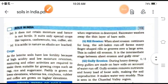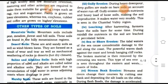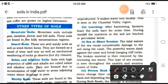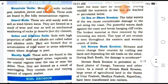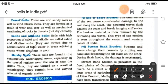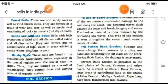Other types of soils in India include: mountainous soils, mainly found on hills and mountainous regions; desert soils, found in Rajasthan; saline and alkaline soils, formed due to the accumulation of tidal water in areas adjoining the coast where drainage is very poor; and marshy soils, found in continuously waterlogged areas.